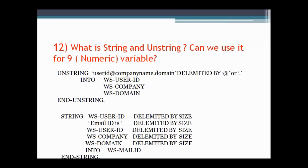The next question asks what STRING and UNSTRING are and whether they can be used for numeric variables. UNSTRING is used to divide a string into multiple substrings — it copies characters from the source to the destination string until a specified delimiter is encountered. An example is given here. STRING is used to concatenate partial or complete content of two or more strings into one single data item. An example for this is also given here.